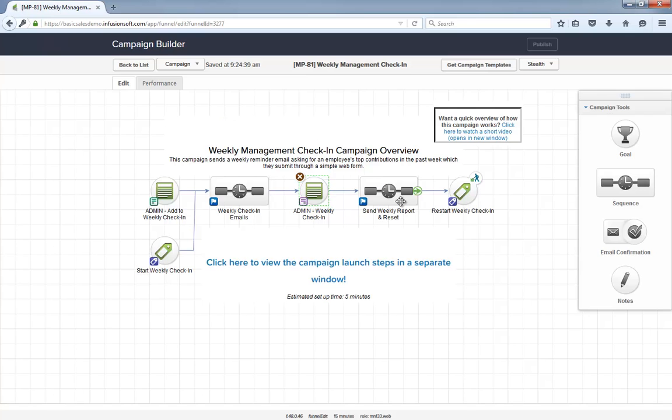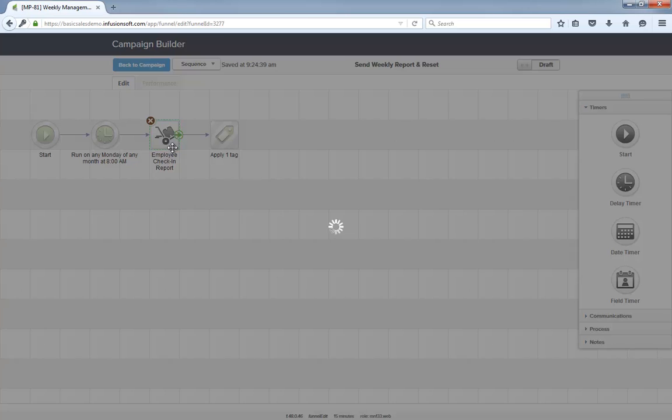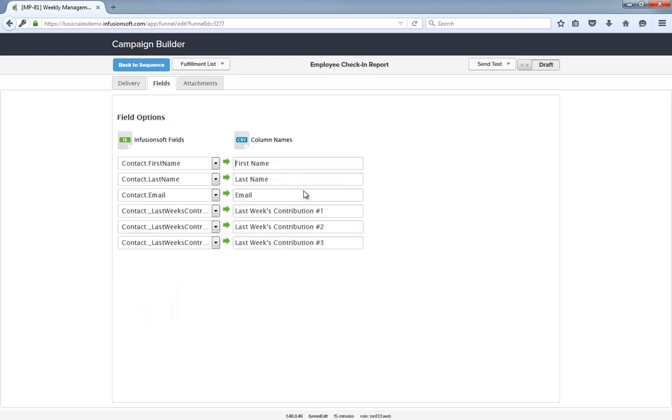Once an employee checks in, they are added to the Monday morning report. This report will have the list of individual contributions per employee, so the user receiving it doesn't have to log in to Infusionsoft.